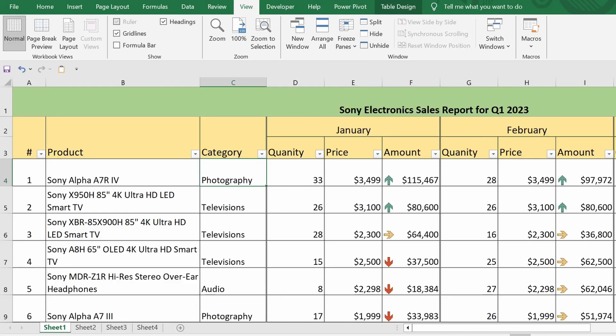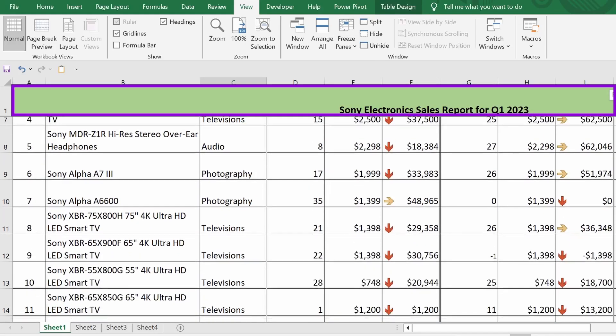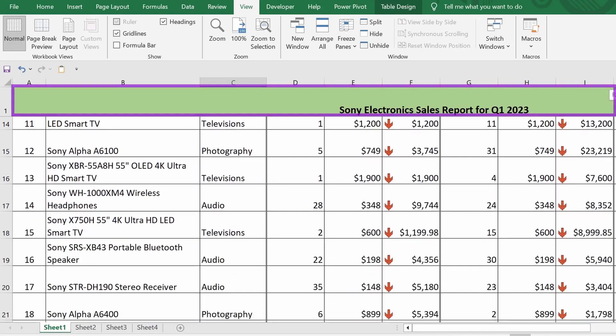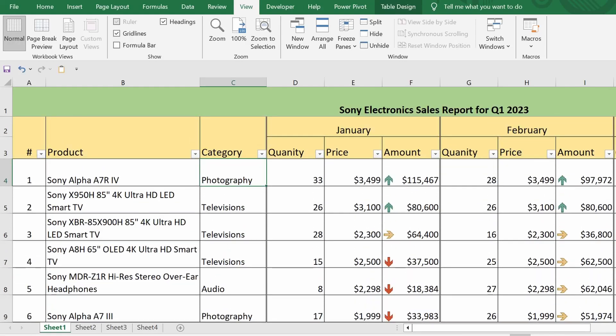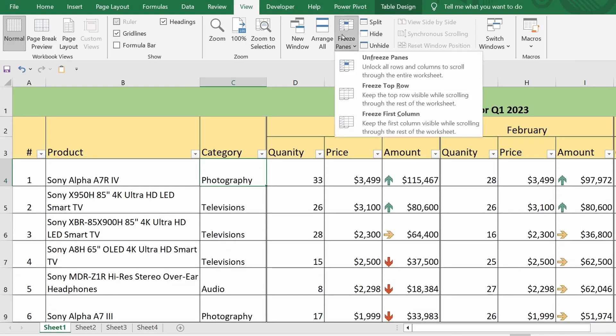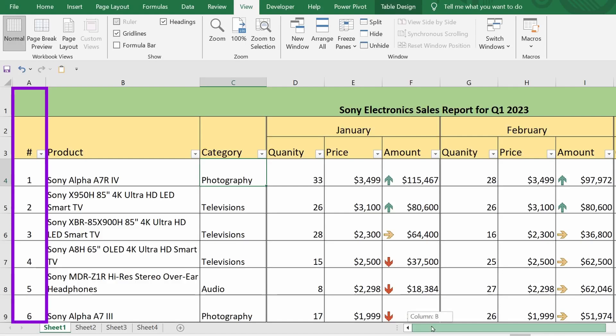For instance, I just froze only the first row. Now, I'll freeze only the first column.